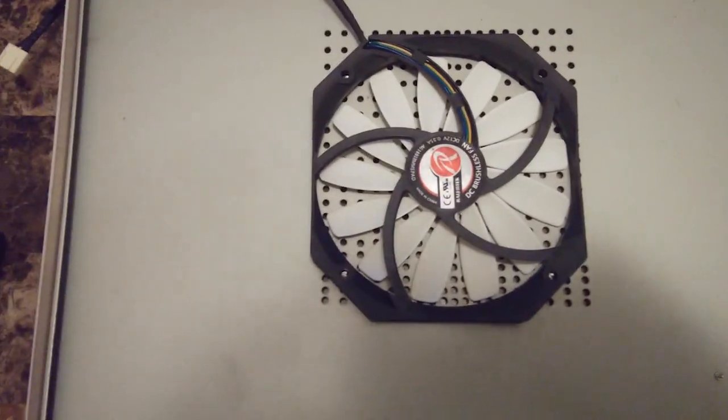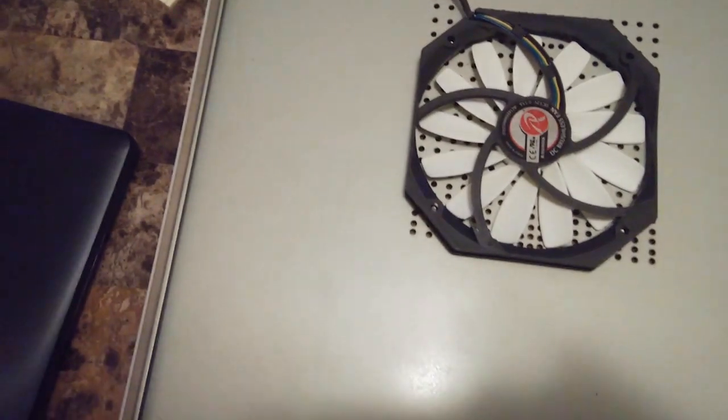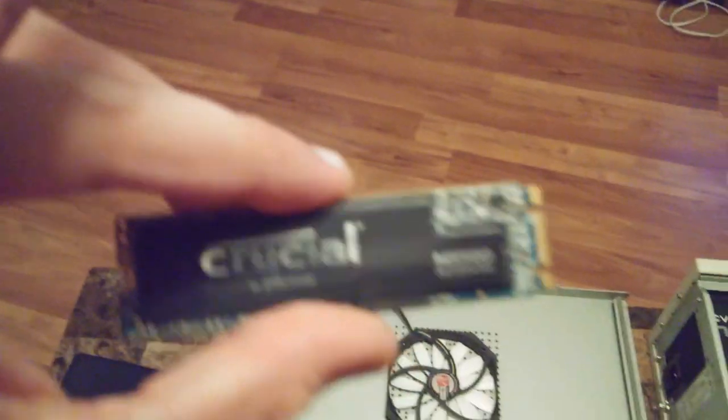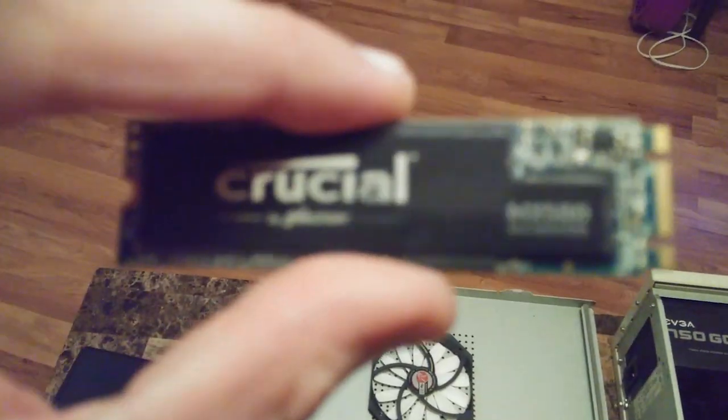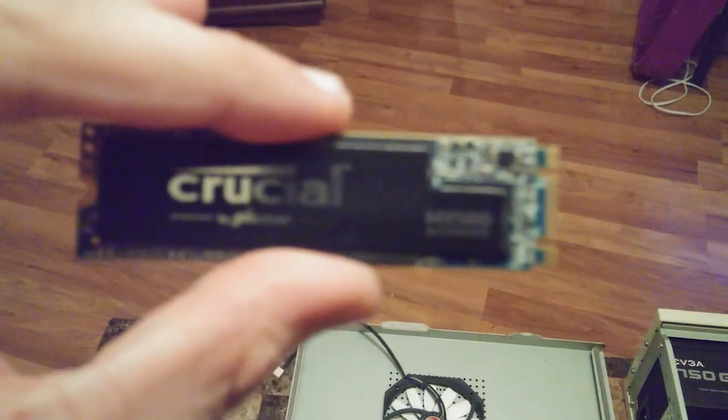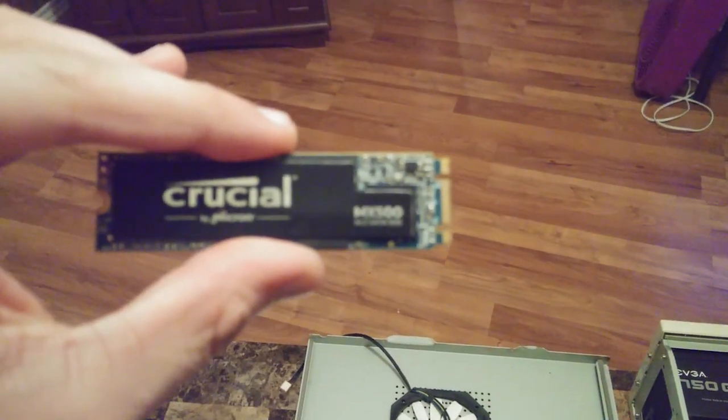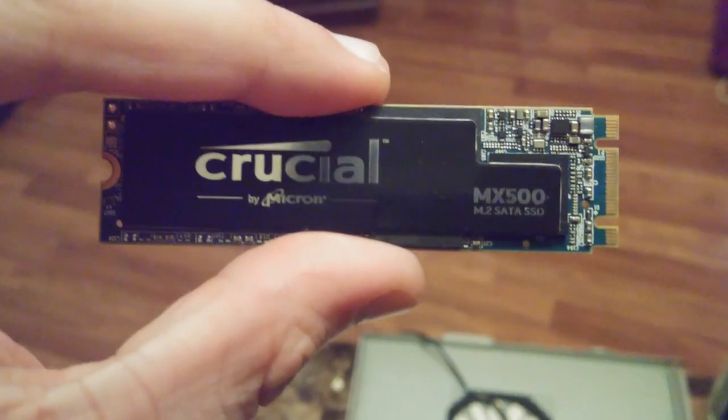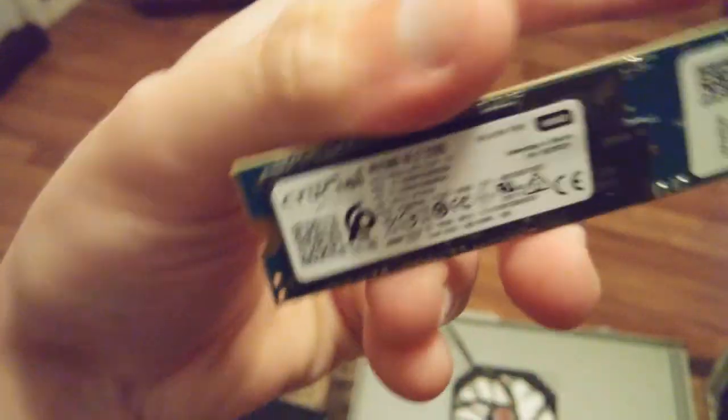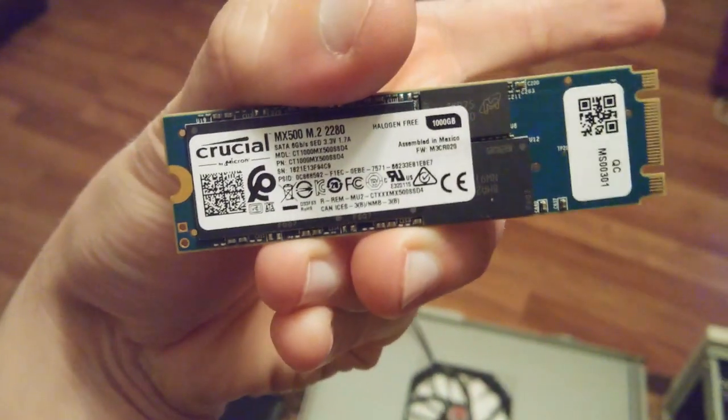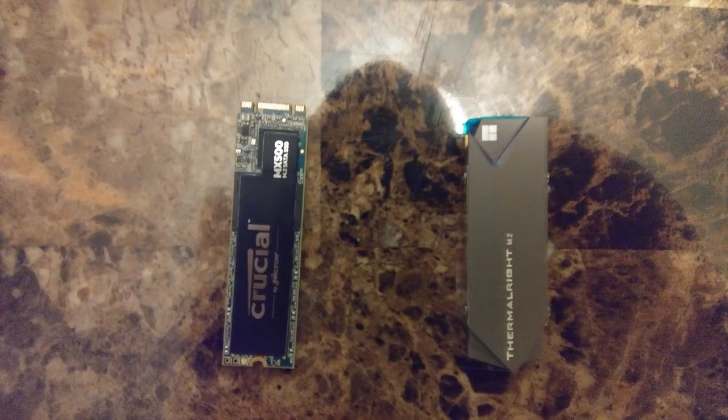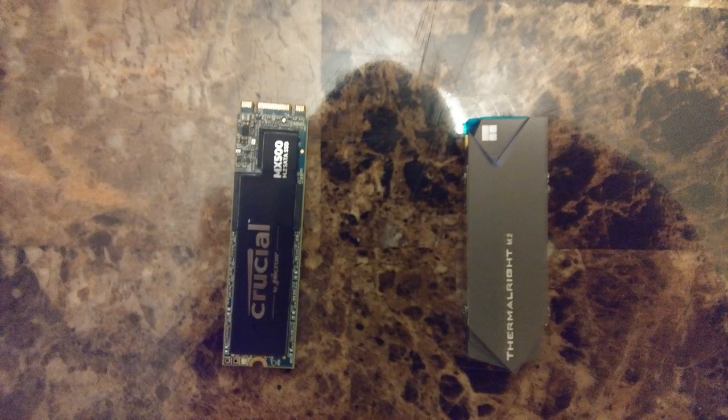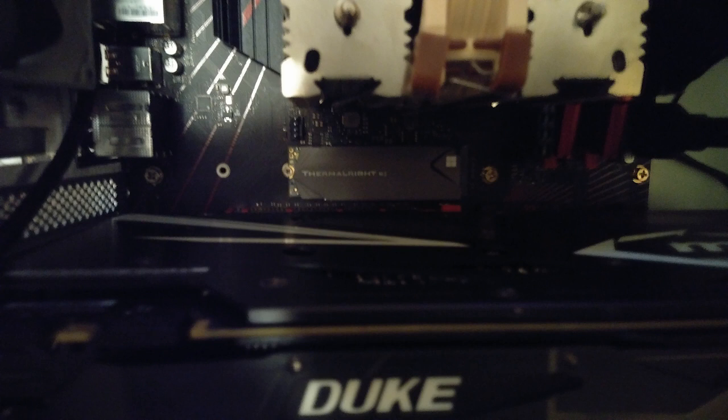So I didn't show this before. This is the 140mm fan I put in the vent panel, I never got a good shot of it. And I've got the SSD out. Of course as you can see it's 2280 form factor. MX 500 Crucial.